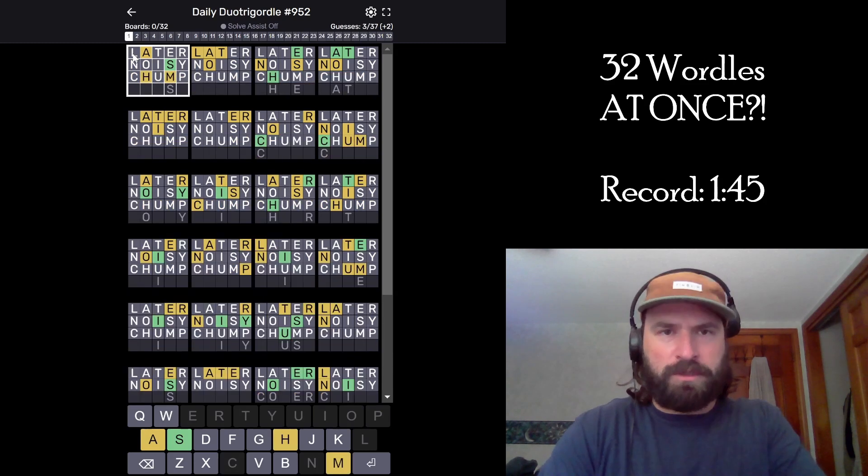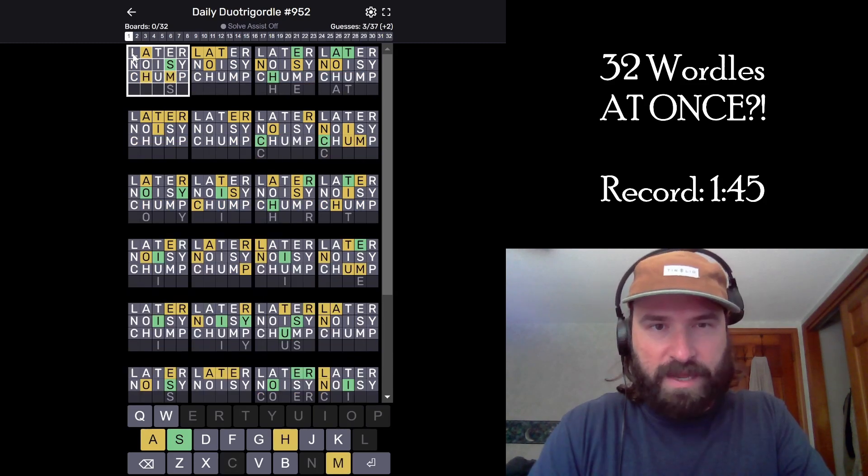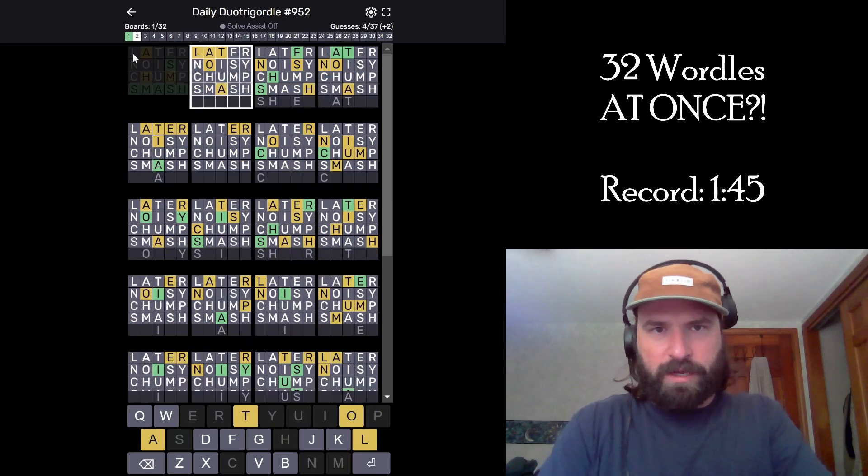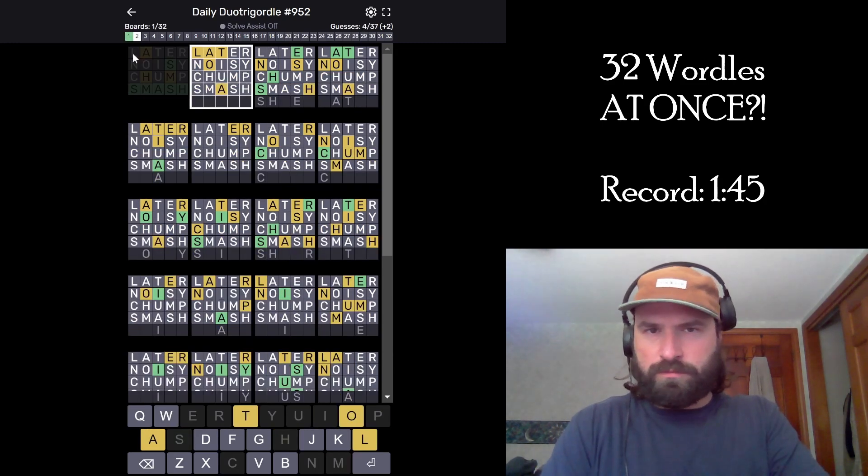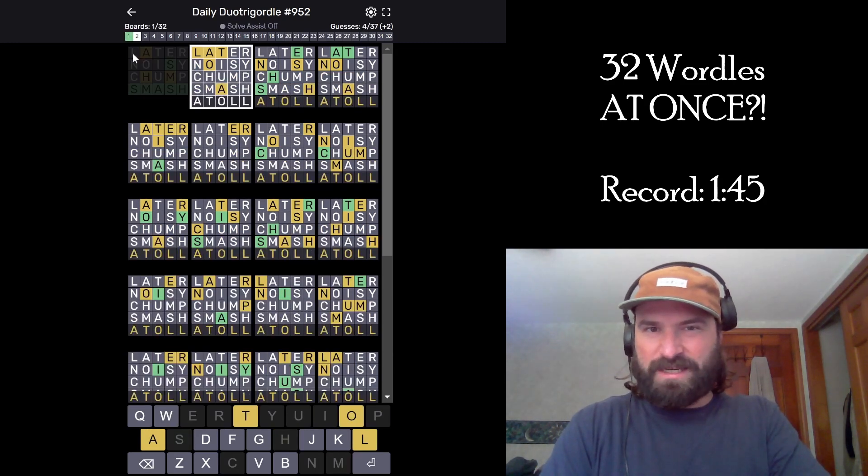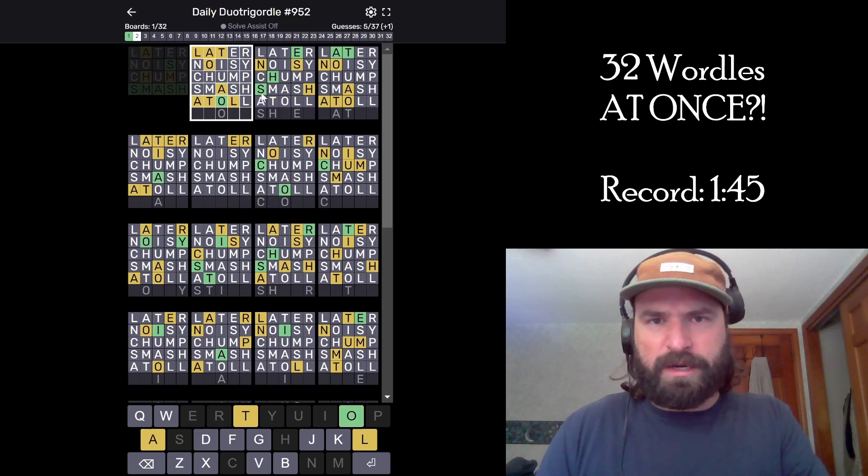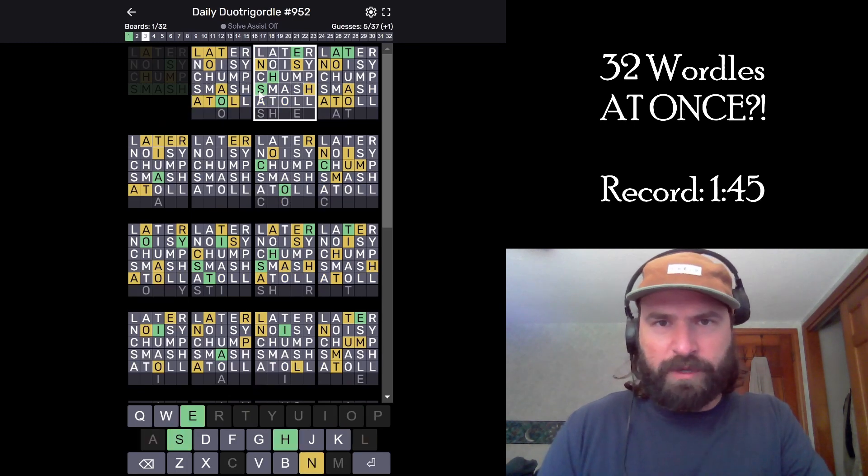Noisy. Chomp. Smash. Got to be, right? Okay. Atoll. I'm going to take it. Okay, that's wrong. All right, got to be more careful now.